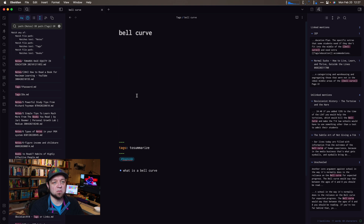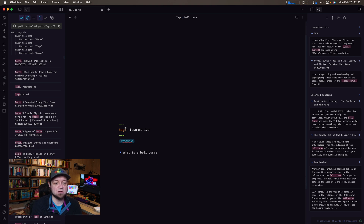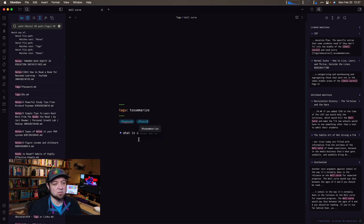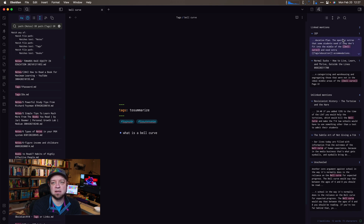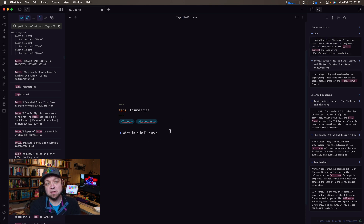Random note again — Bell Curve. What is a bell curve? This is something I actually need to summarize. So now I've tagged it, right there. I do like this tag instead. And I would start to go through it — I need to summarize this.